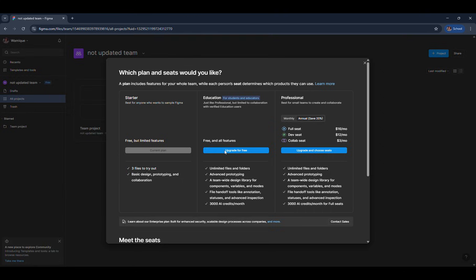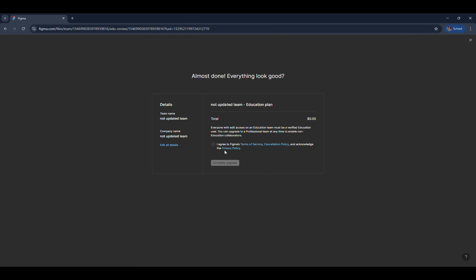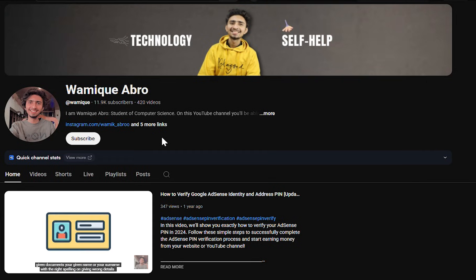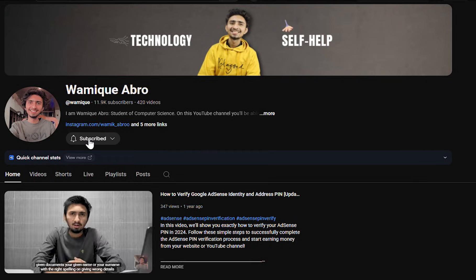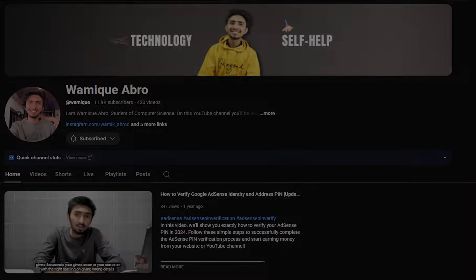If you found this video helpful, please like, share, and subscribe to my YouTube channel. Also feel free to leave a comment if you've got any questions. Thank you.